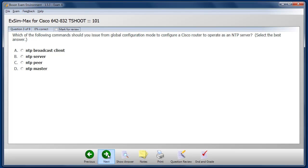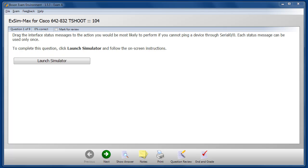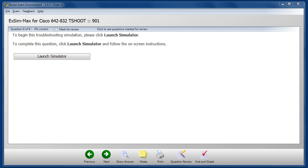Moving on to the next question, we can see that it is a more traditional multiple choice question. Note that the number of traditional questions presented in part one of our simulation may be somewhat greater than the number of traditional questions you'll see on part one of the Cisco T-Shoot certification exam. The reason for this is that we want to make sure we've presented all of the topics you're likely to see on the certification exam and we didn't feel we could provide adequate coverage with a small number of questions.